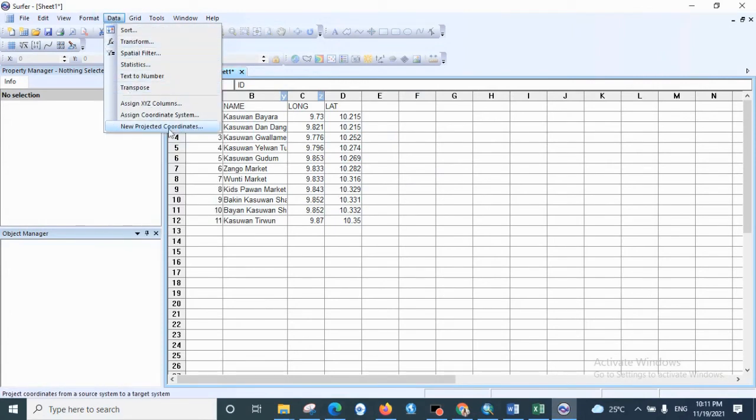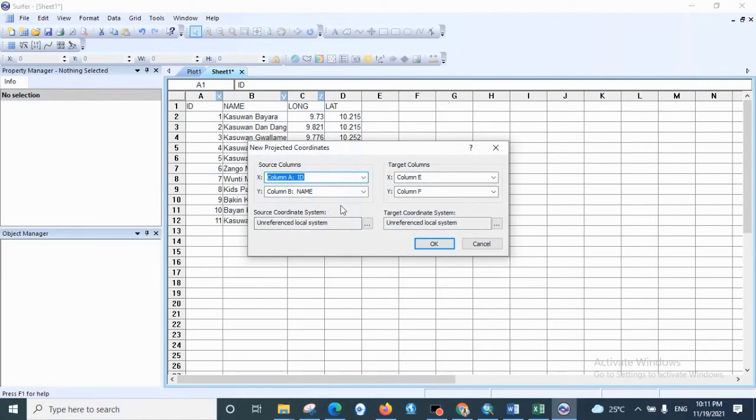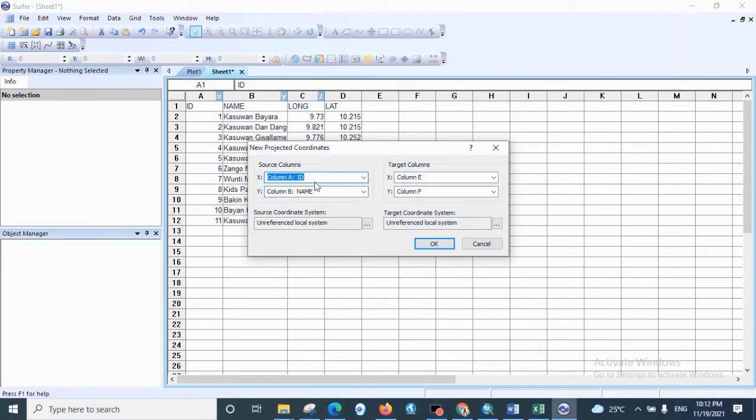Then under Data, we select New Projected Coordinates. Then the source columns, we are going to select the columns which are longitude and latitude columns. Let's select them, longitude for X, then Y latitude.